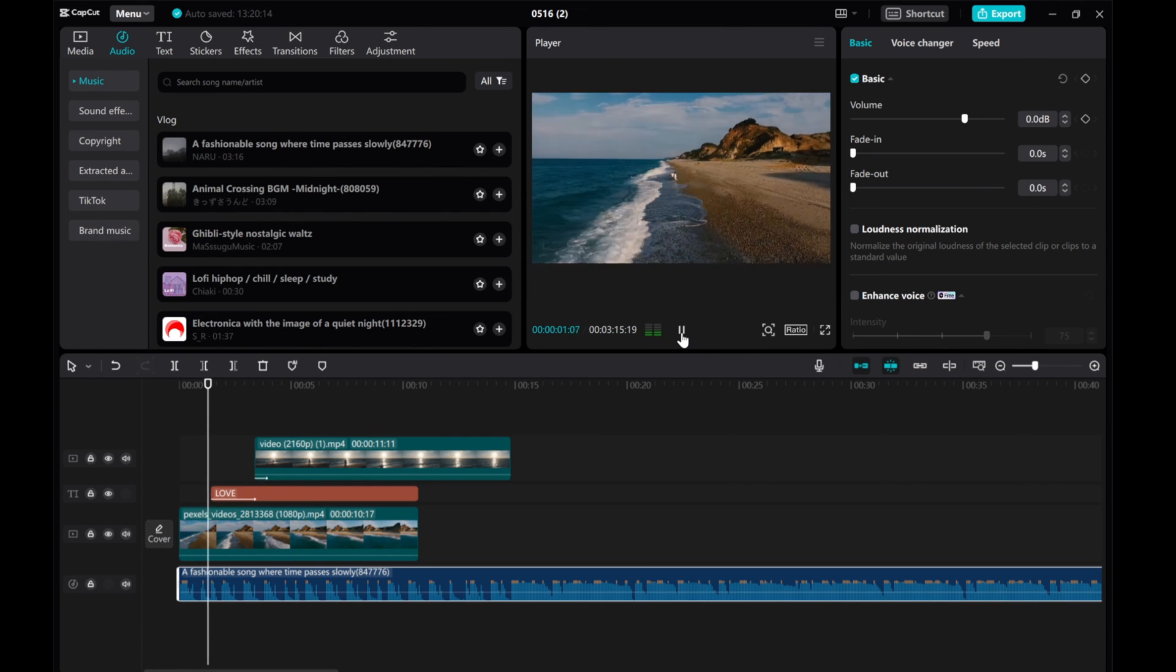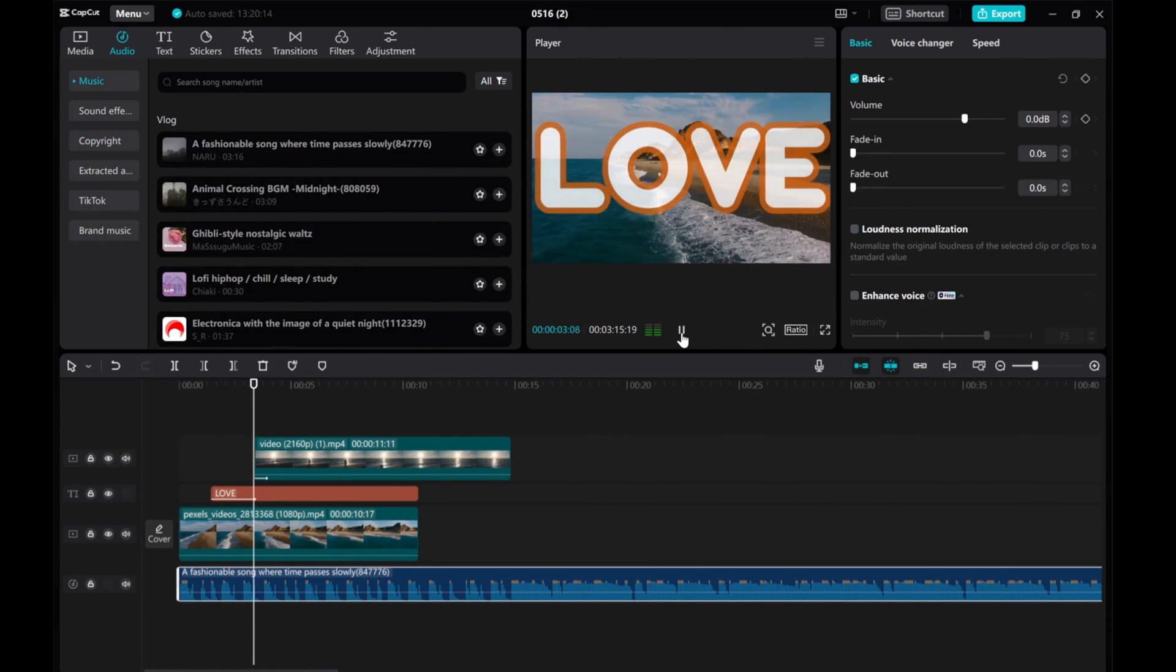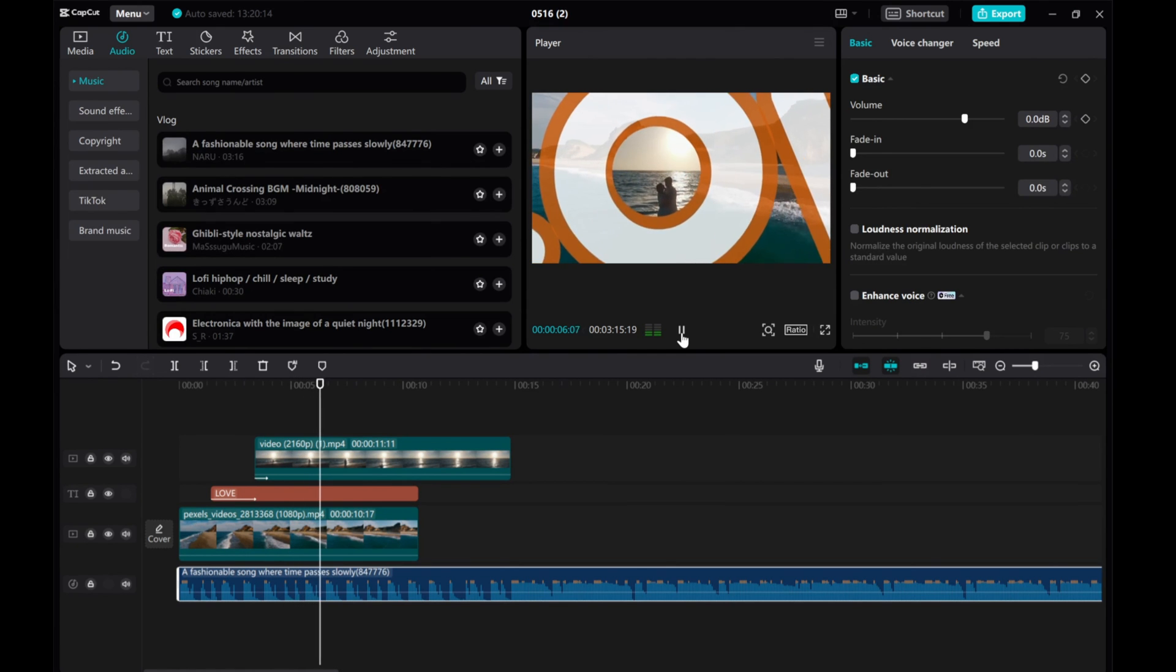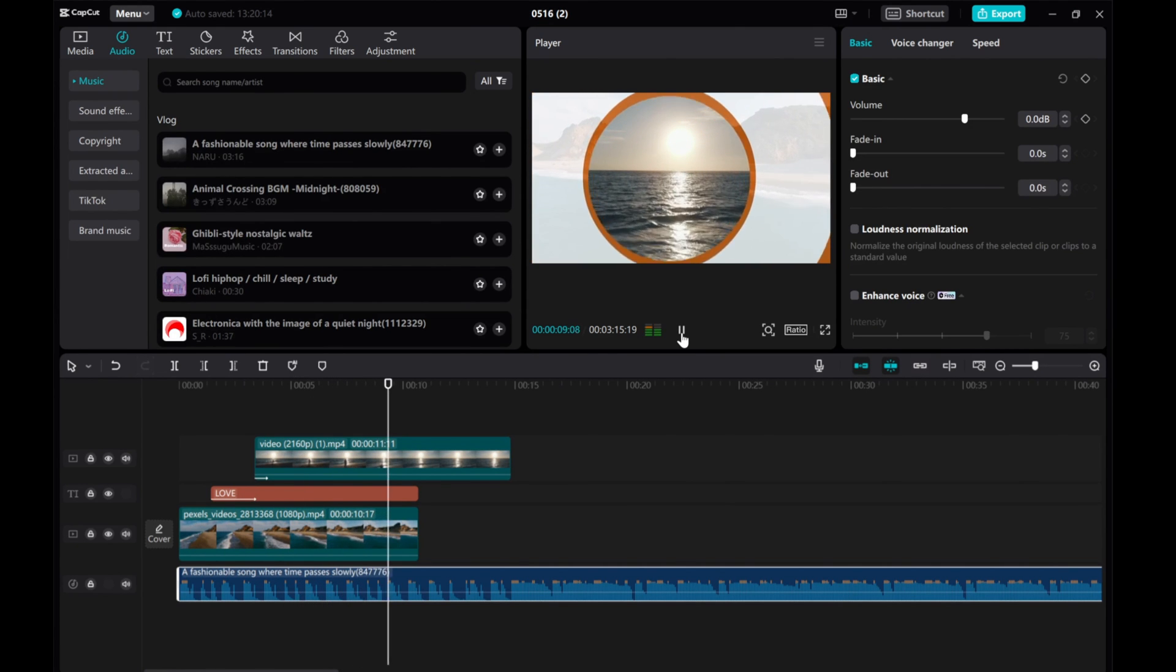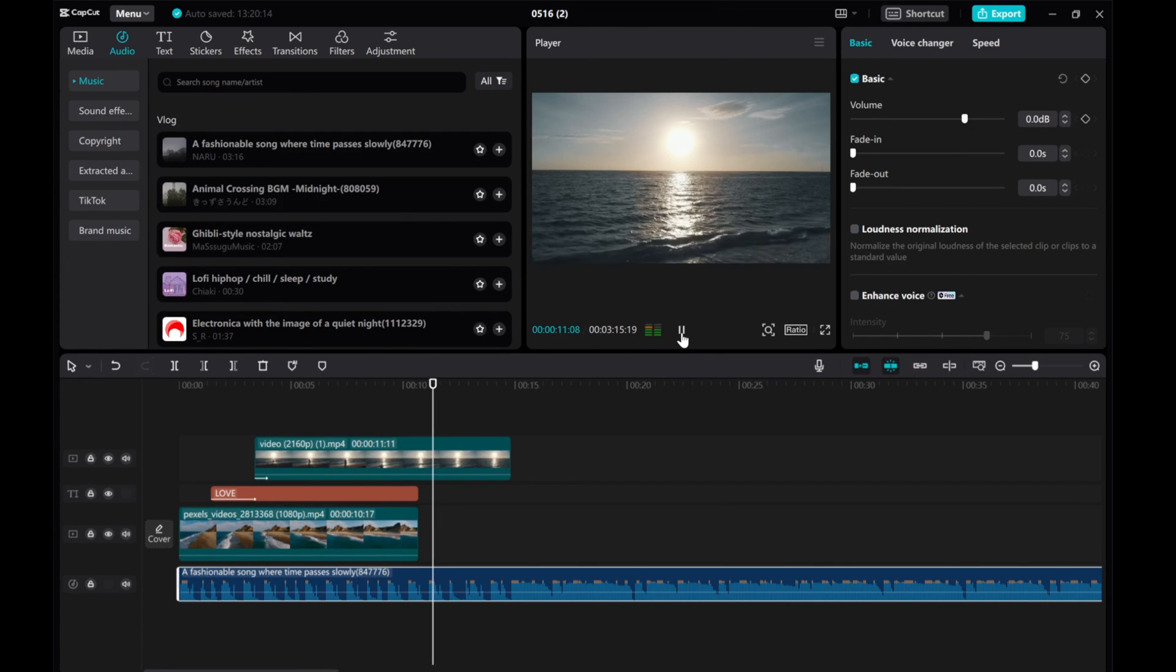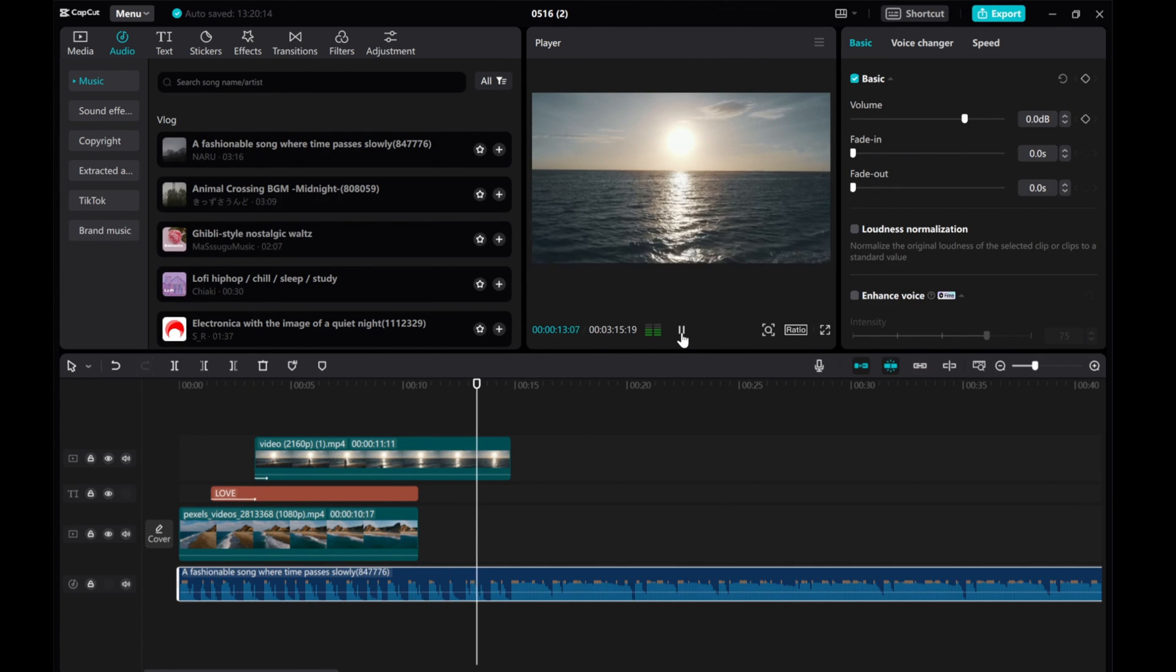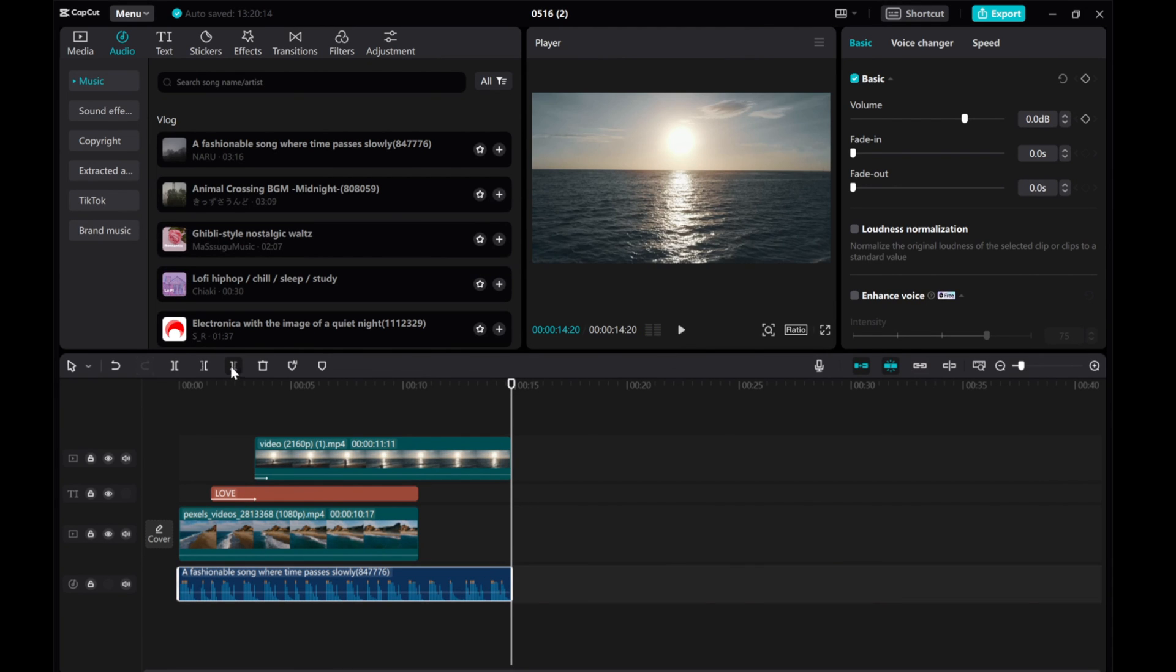And there you have it. You've successfully created a smooth text transition effect in CapCut. Feel free to experiment with different text styles and transitions to make your videos stand out. I hope this tutorial was helpful for you. Please give this video a thumbs up, share it and subscribe to our channel for more tutorials. Thanks for watching!